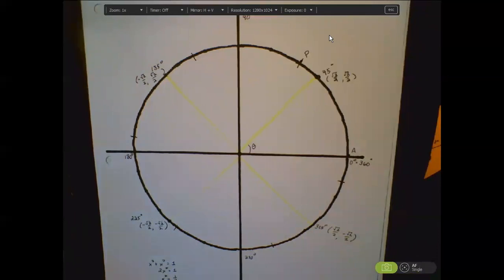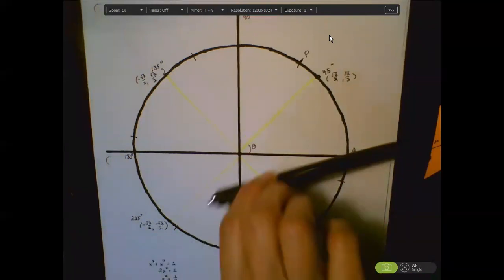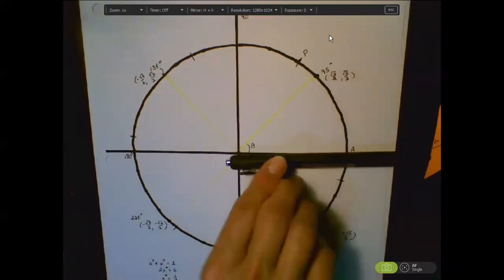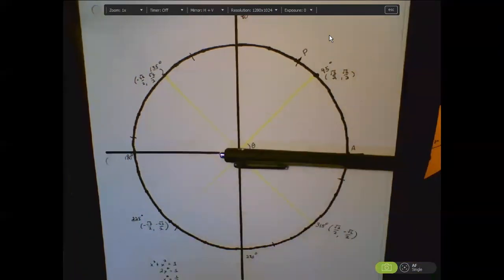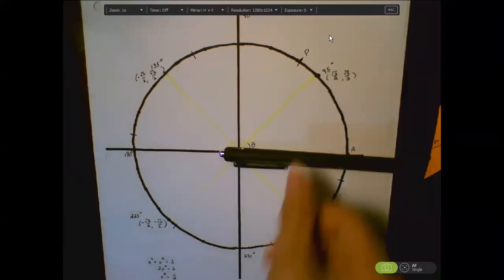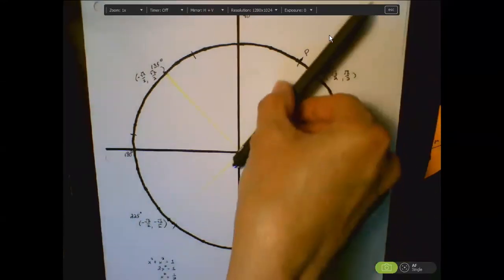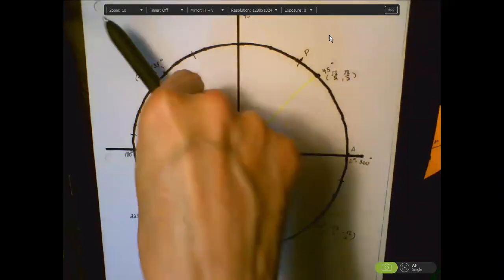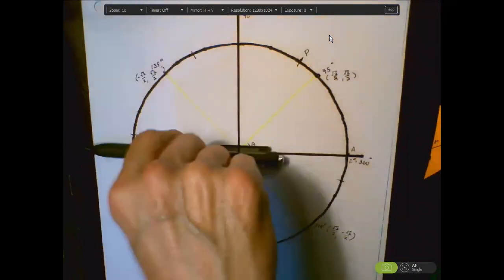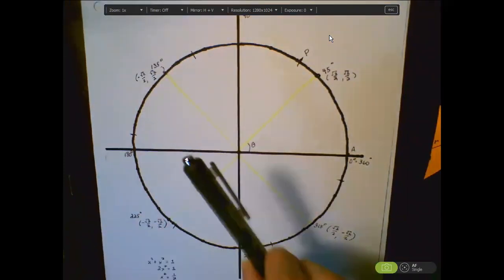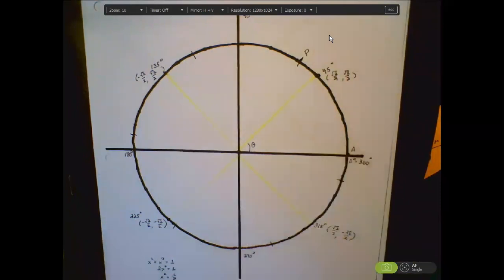Here's what you're going to get very good at doing in the next few days: start with zero degrees and count by multiples of 45 — 45, 90, 135, 180, 225, 270, 315, 360. Practice doing that with your 45-degree angles.